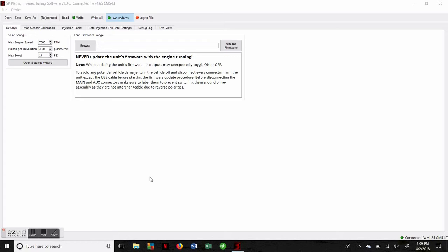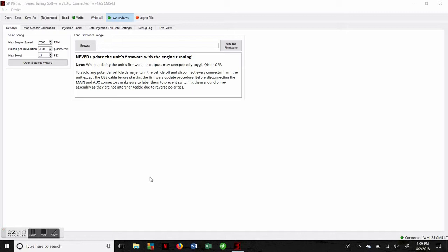Hi guys, Adam with Snow Performance. Today we're going to go through the Stage 4 Platinum Tuning Software. This software is very proprietary in the water methanol injection industry because it's the first that will mirror a standalone fuel management system. That's going to give us a lot of adjustability and precision, and we wanted to walk you through it so that when you get your Stage 4 system, you're really comfortable with how the software works and the adjustments you're able to make.